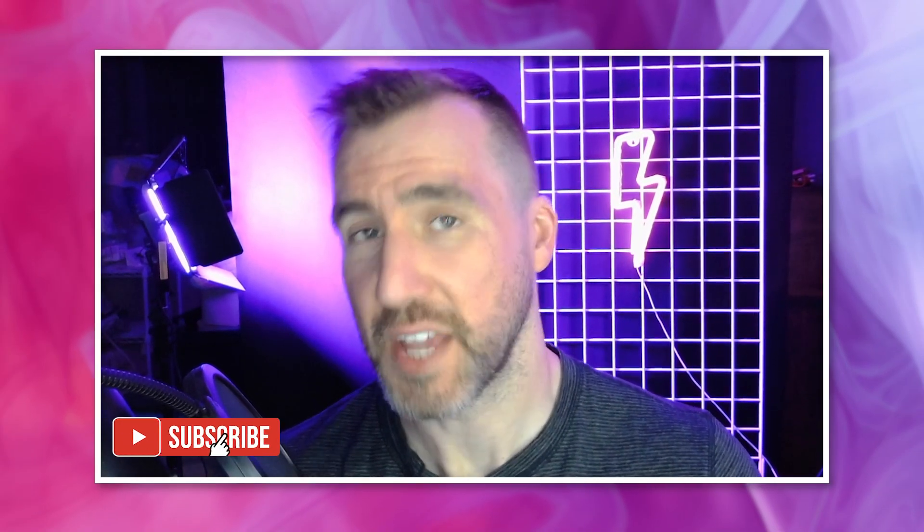If you have any major topics you want to see covered, let me know in the comments below. Thanks for watching and see you in the next video.